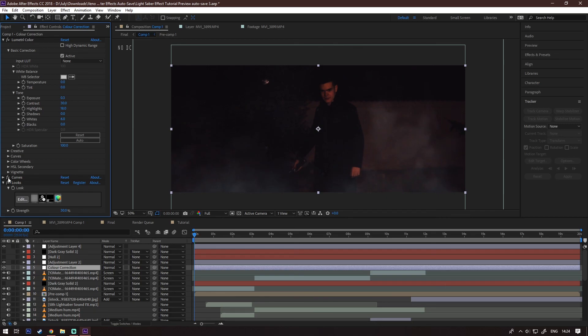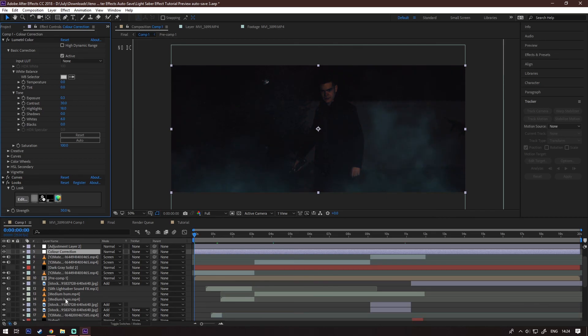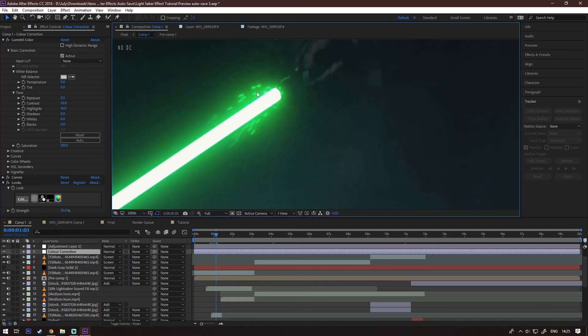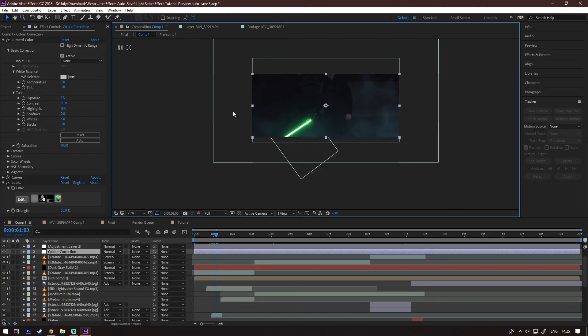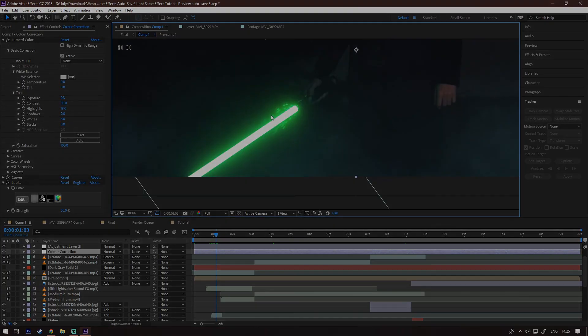For the final touches I added some color correction, fog and some sparks on the ignition of the lightsaber. Hope you enjoyed this video. If you did don't forget to like, subscribe and till next time.